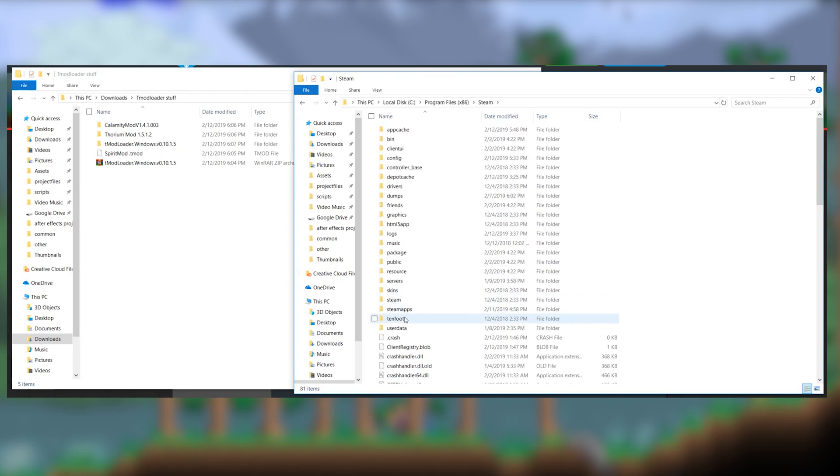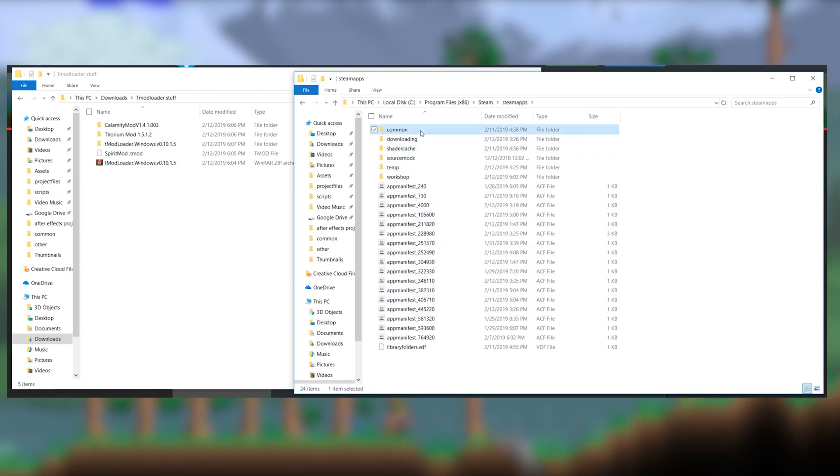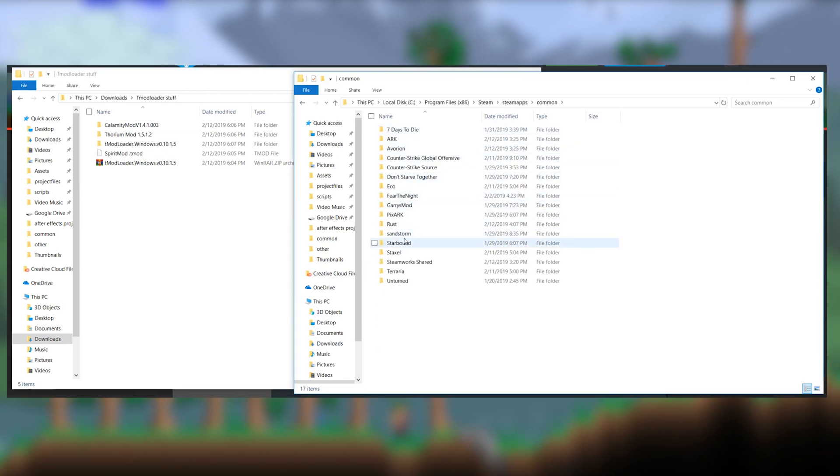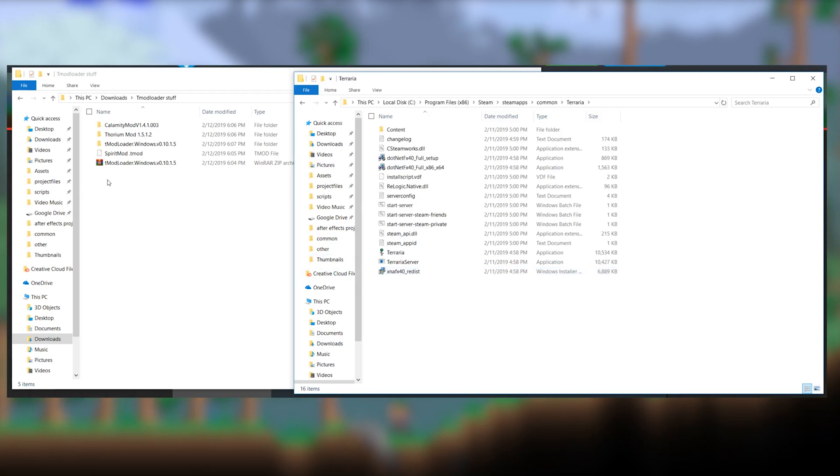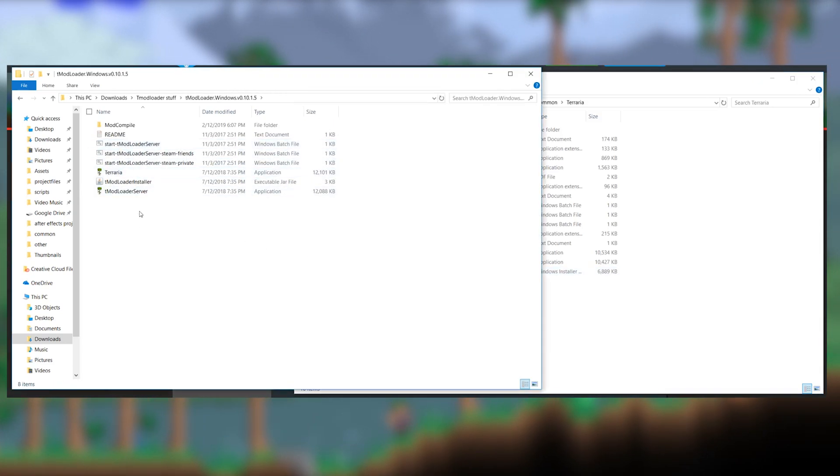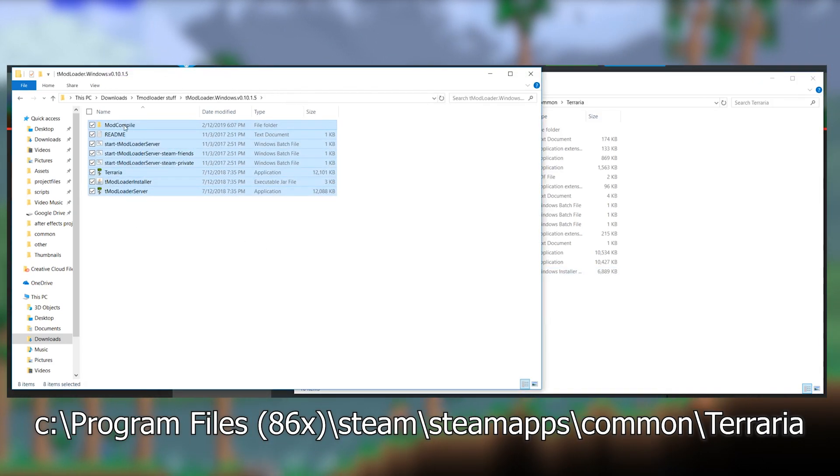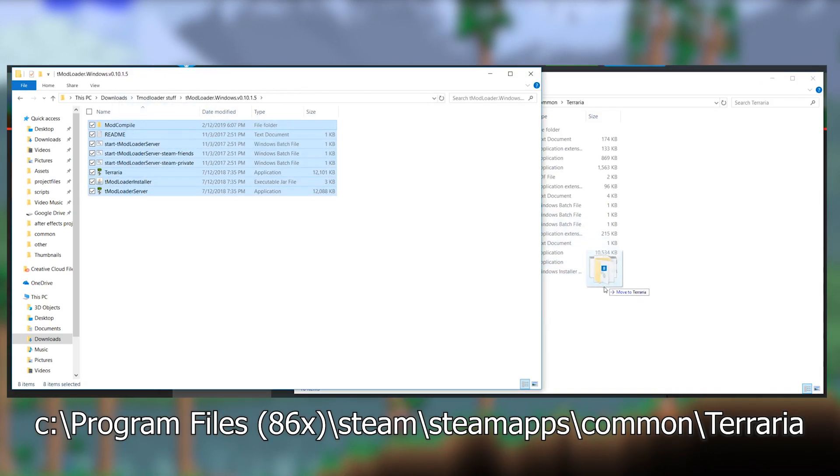Installing tmodloader on your client is relatively simple. Just download it and unzip the contents to the file where you have Terraria installed, which is usually this directory here.